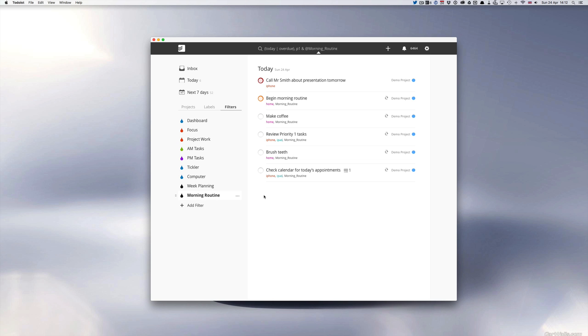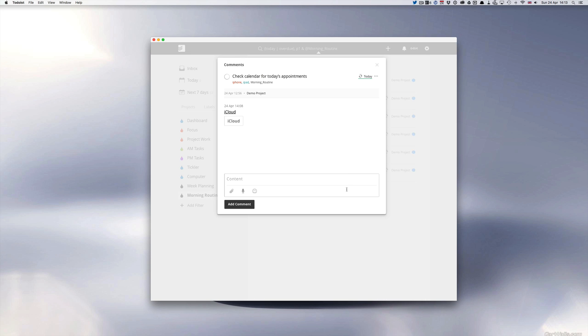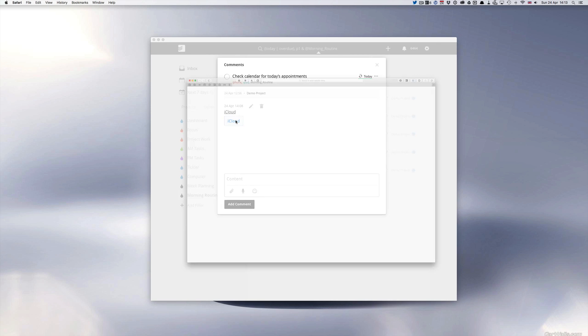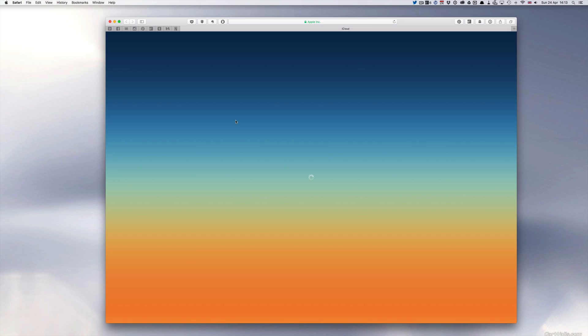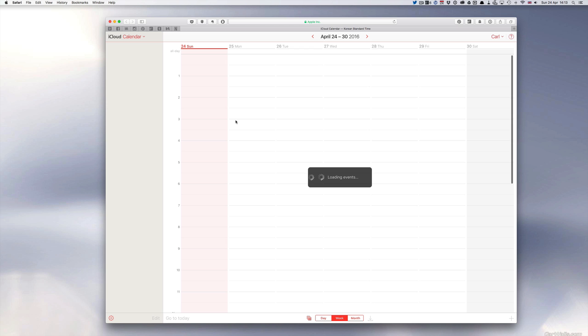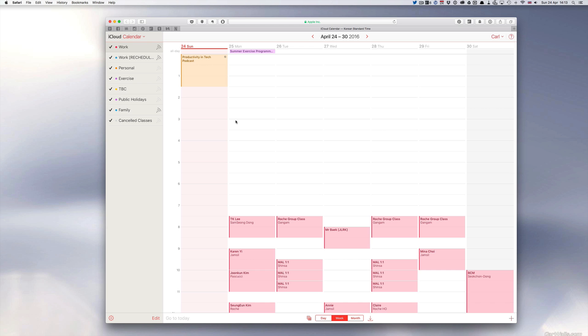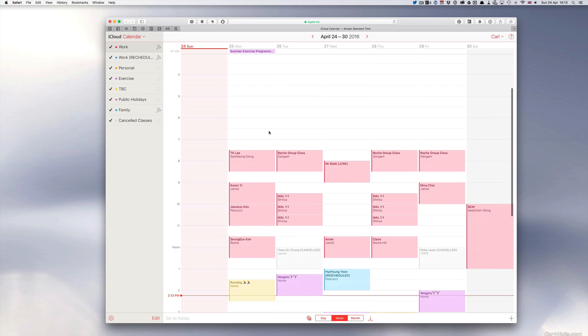I have this morning routine and another thing that I've done is check calendar for today's appointments. In the notes section I put a link to my iCloud calendar app so I can just click on that and it'll take me straight to my iCal or calendar as Apple like to call it app for today.